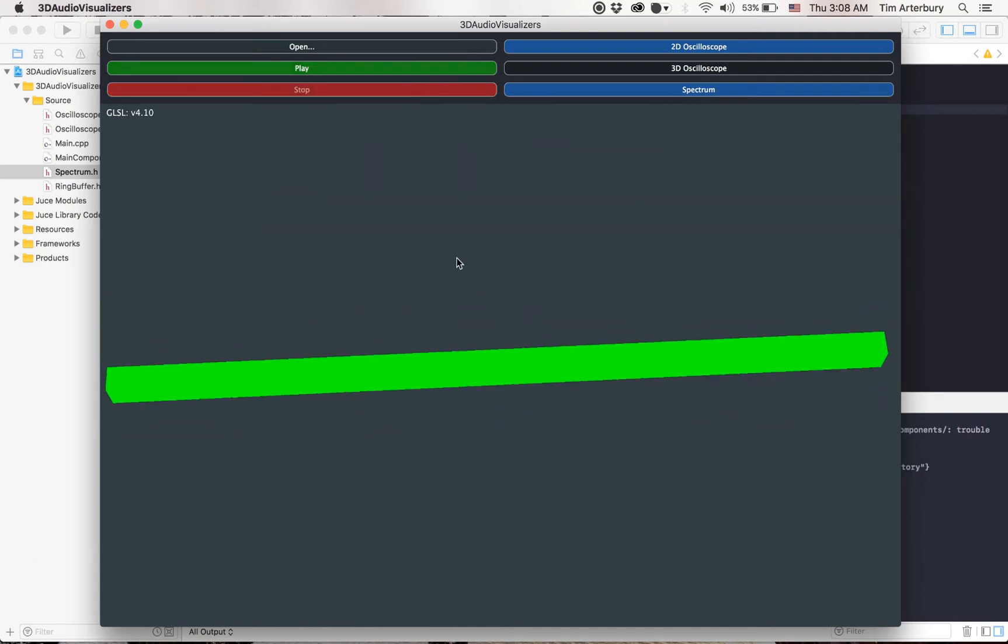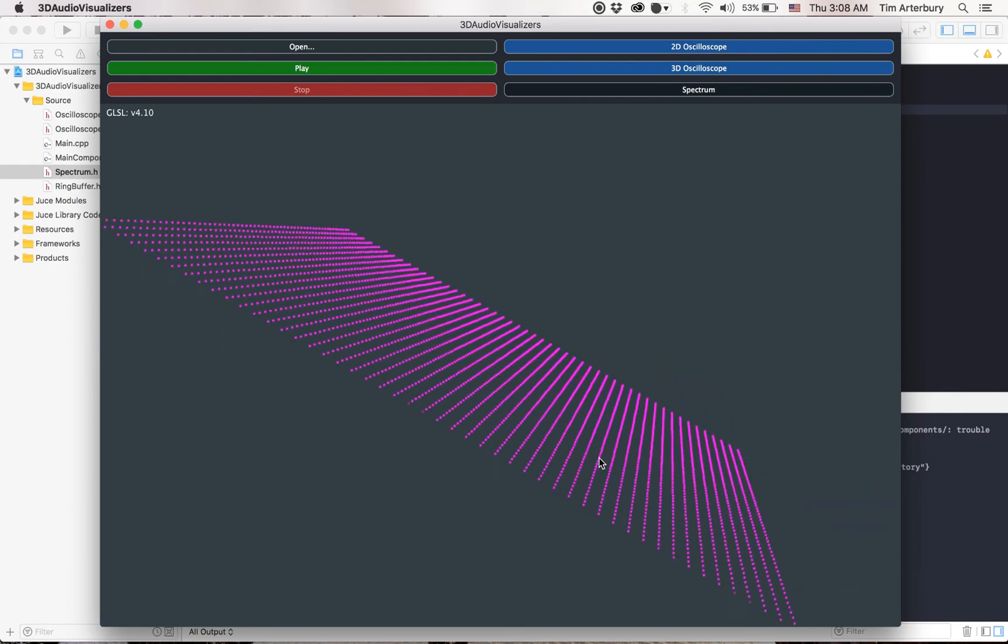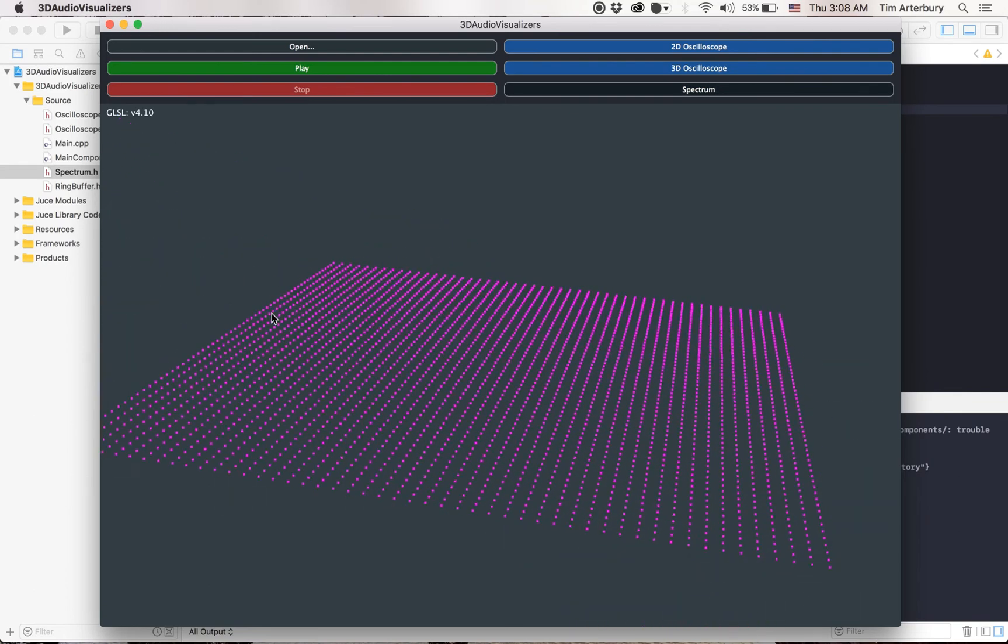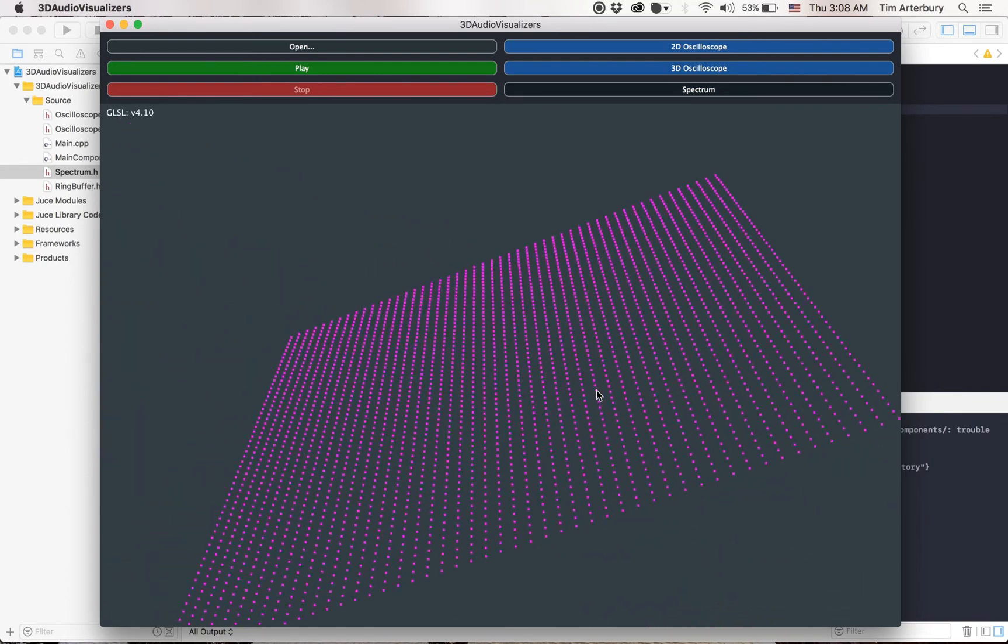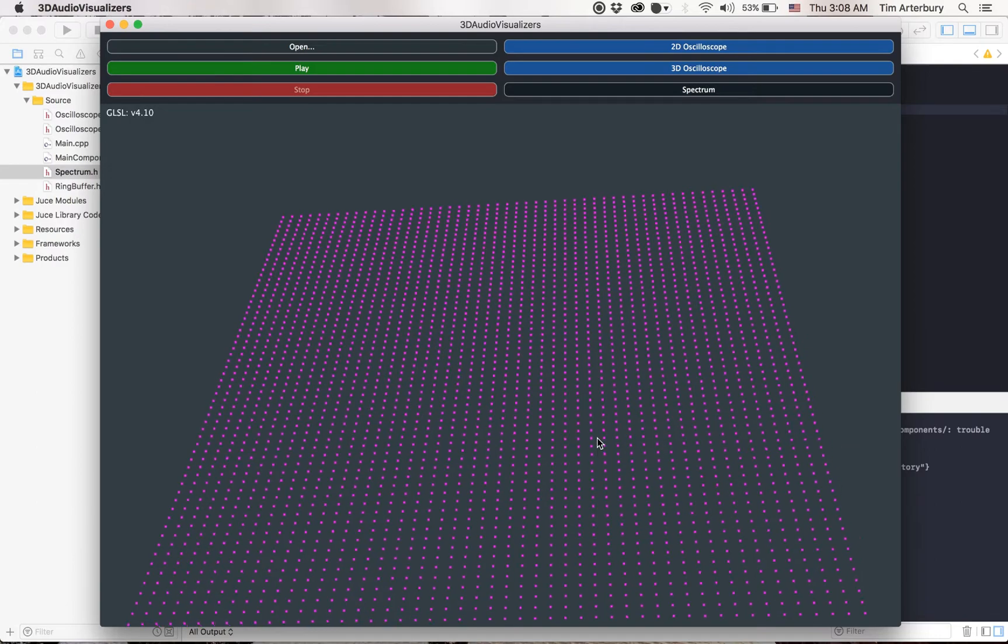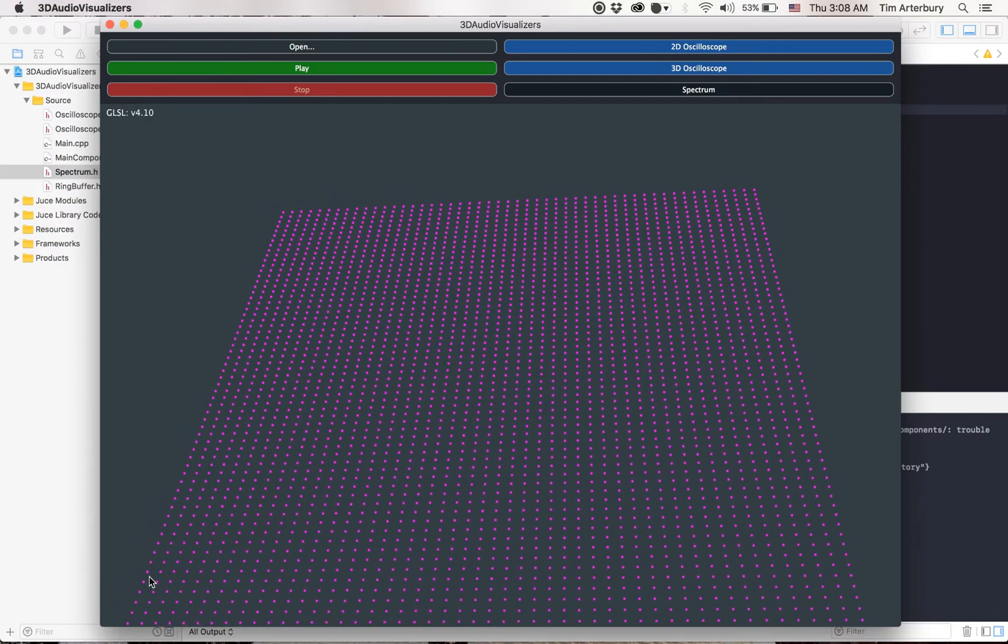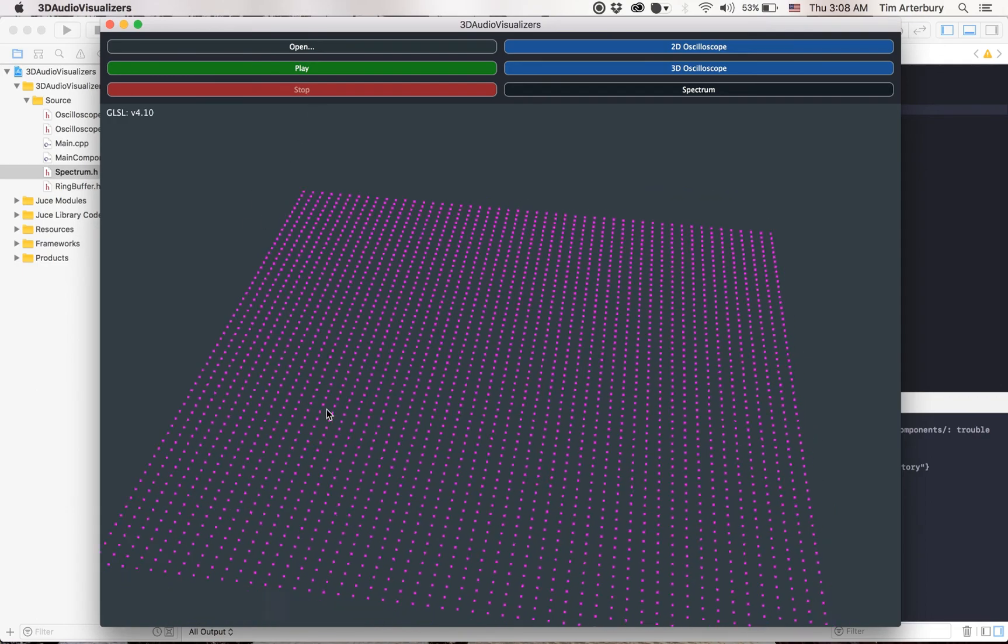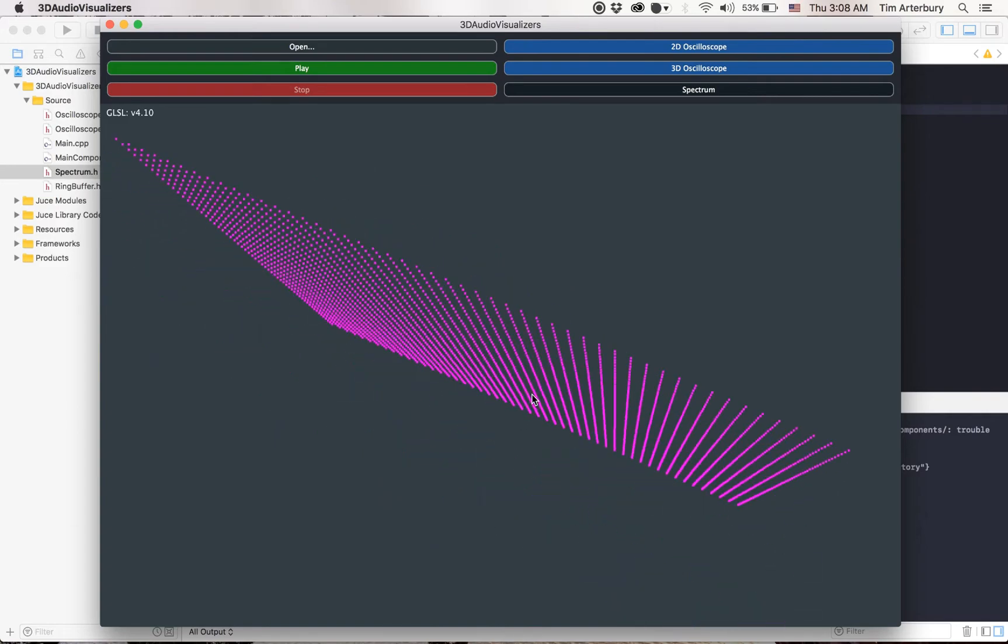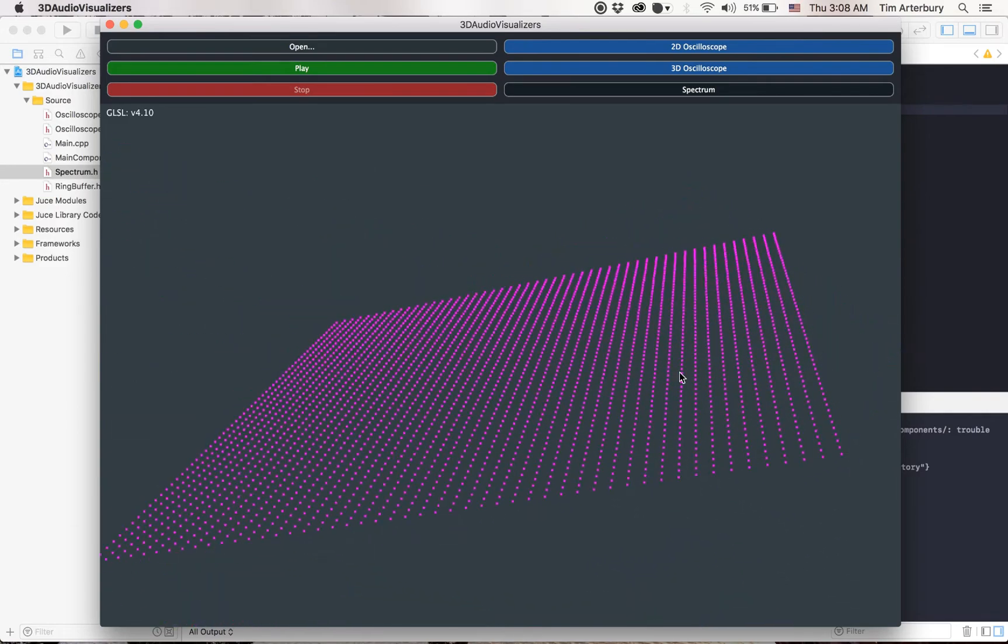Okay, the final visualization we have is the spectrum. Basically, this is a big graph. It's got the frequency going along the x-axis, time going along the z-axis, and the amplitude will be this y-axis when it starts going.